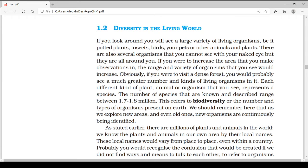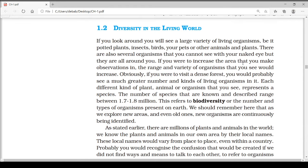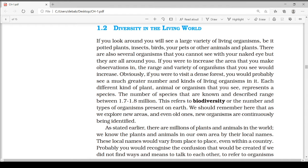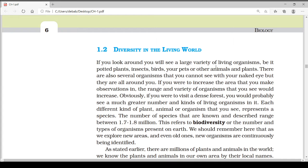Obviously if you were to visit a dense forest, you would probably see a much greater number and kinds of living organisms. Each different kind of plant, animal, or organism that you see represents a species. For example, the Amazon has a sound diversity. India is also home to four biodiversity hotspots: the Andaman and Nicobar Islands, Eastern Himalaya, Indo-Burma region, and the Western Ghats.